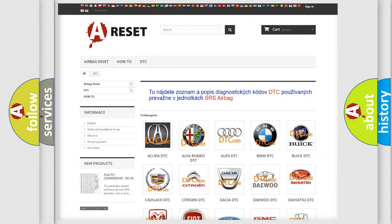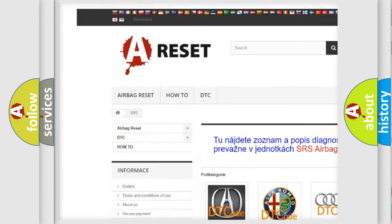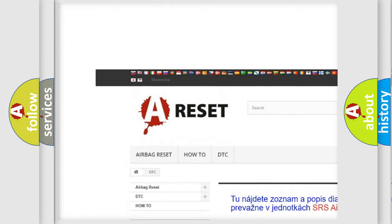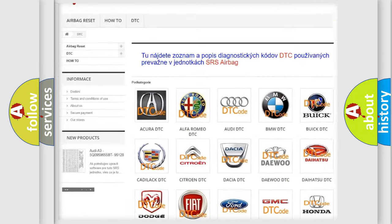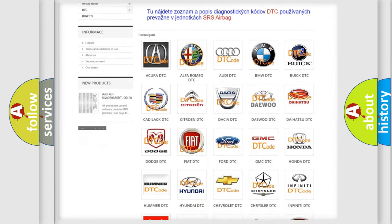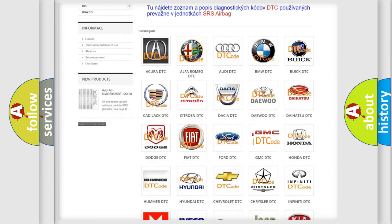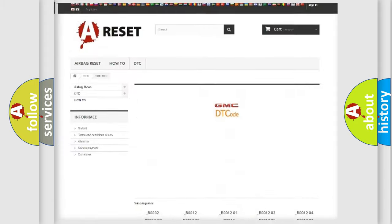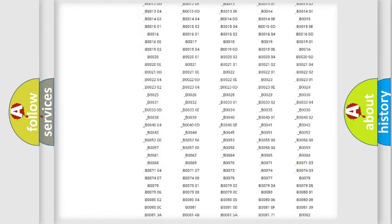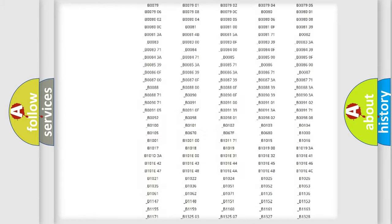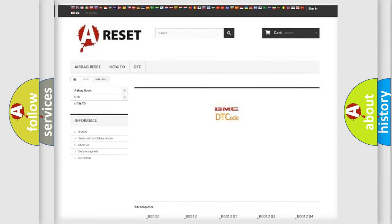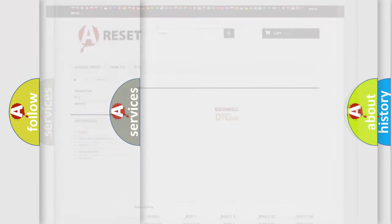Our website airbagreset.sk produces useful videos for you. You do not have to go through the OBD2 protocol anymore to know how to troubleshoot any car breakdown. You will find all the diagnostic codes that can be diagnosed in GMC vehicles. Also many other useful things.